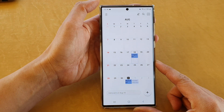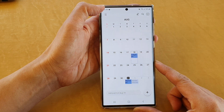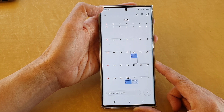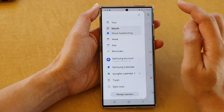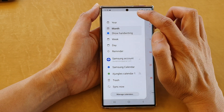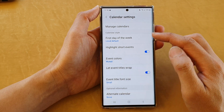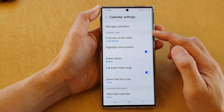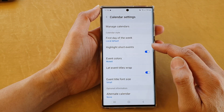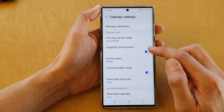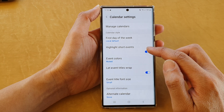Next, tap on the menu key at the top left-hand corner. Then tap on the settings icon. Next, go down to the calendar style section and tap on Highlight Short Events.